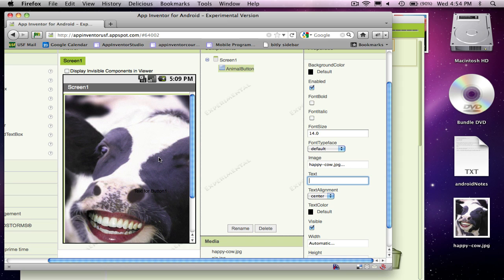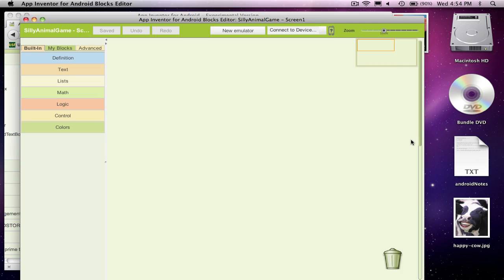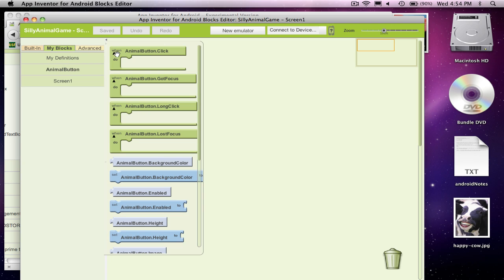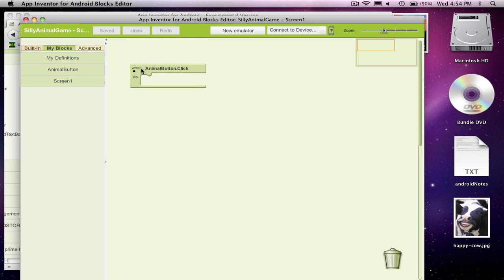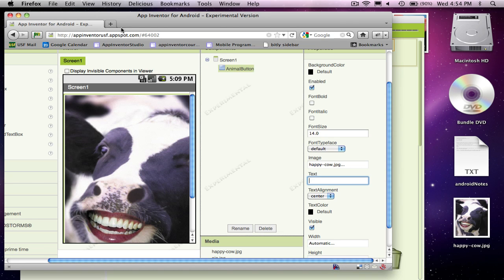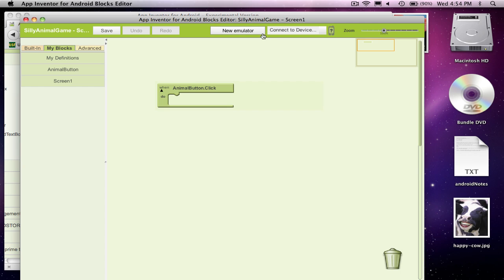And what I'm going to do now is go to the blocks editor. And what I want to do is first I'll show you how to switch the picture on a click. So I'm going to go to my blocks and we'll see our animal button here. And when the button gets clicked, what I want to happen is for that cow to turn into a pig picture.